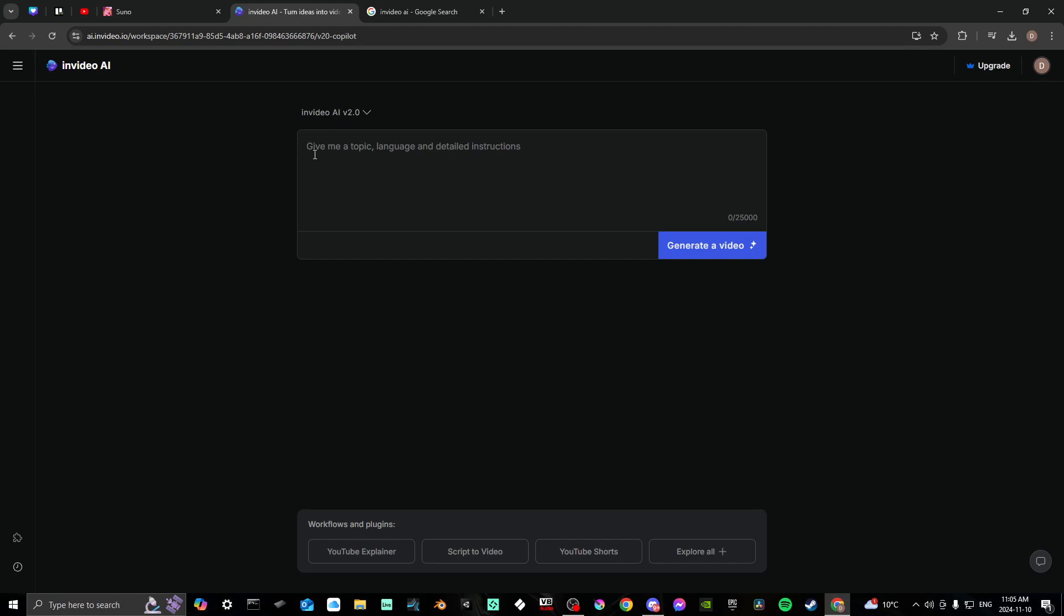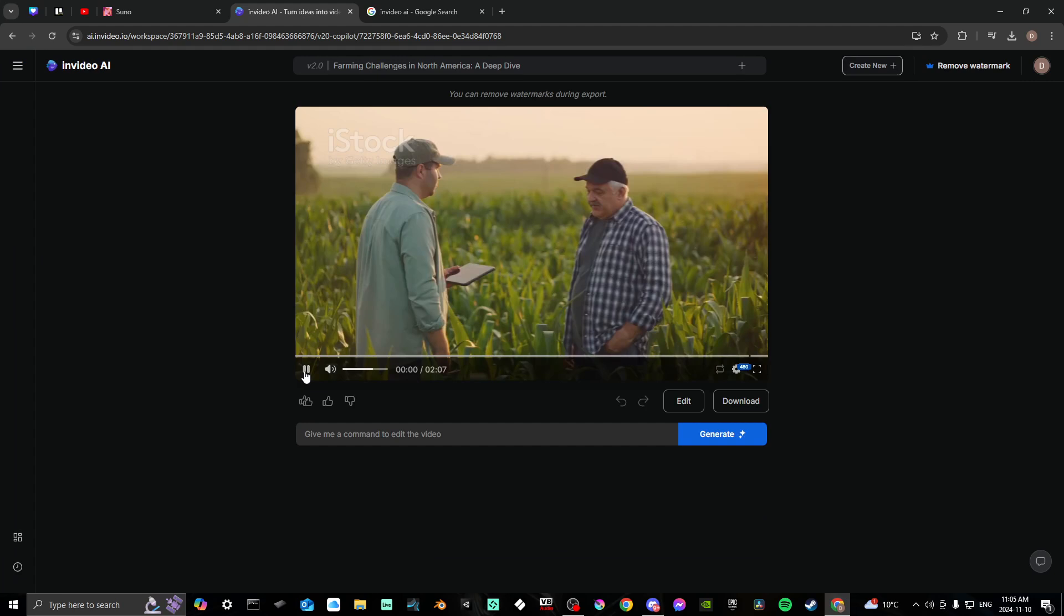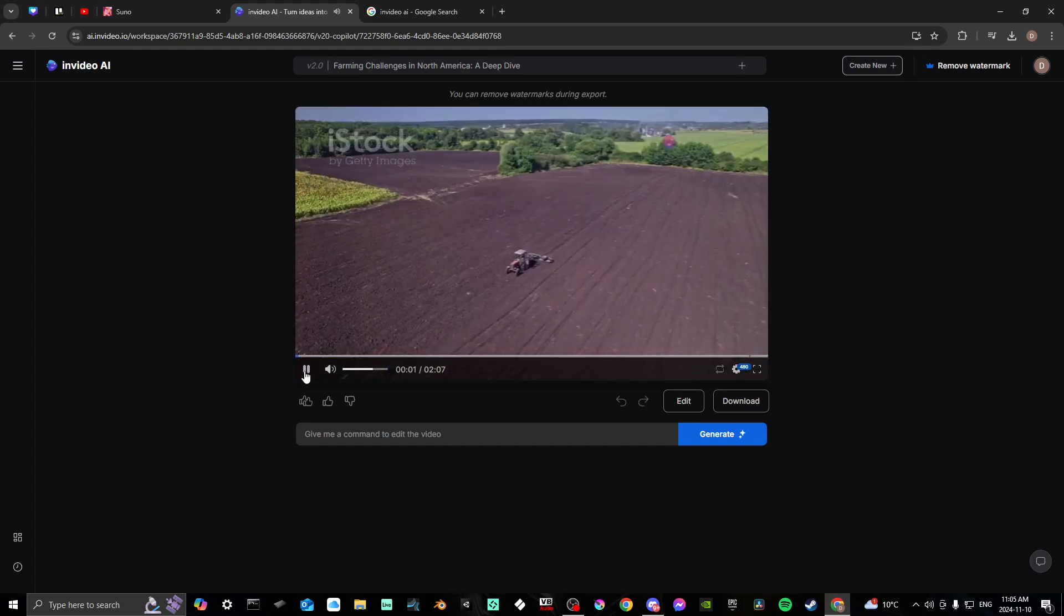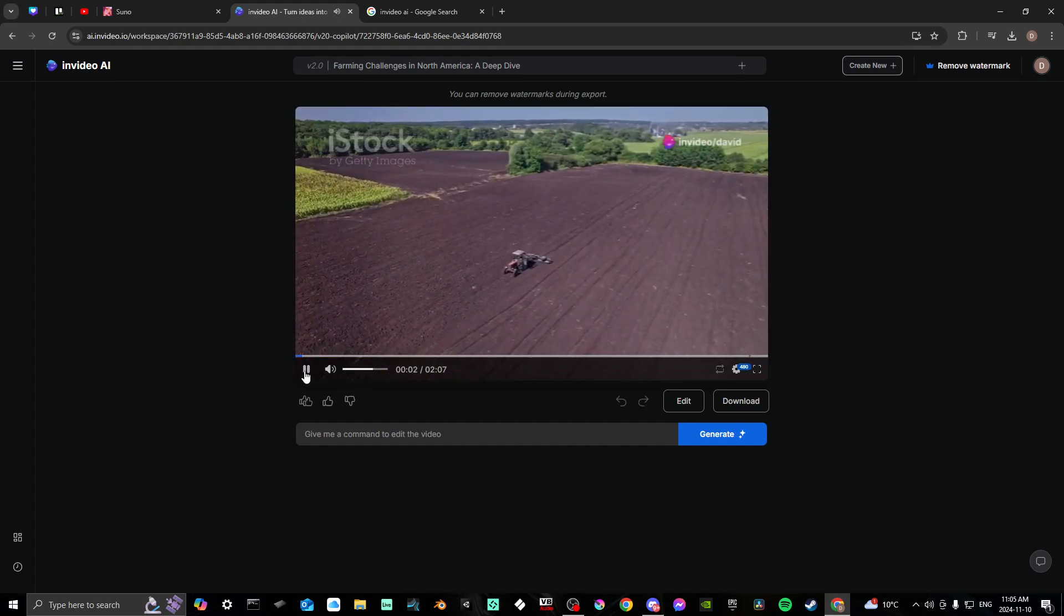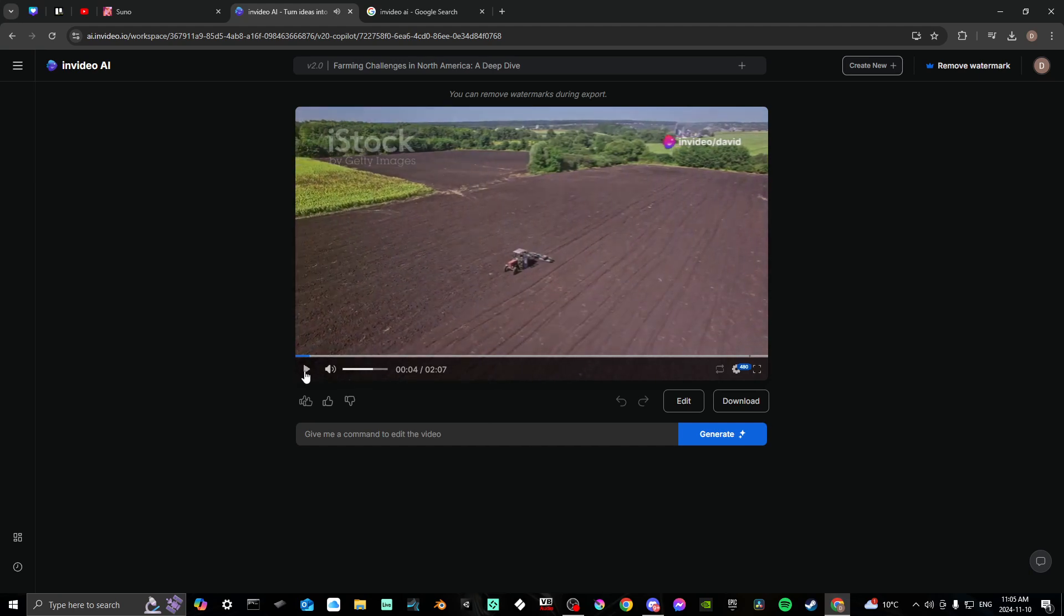So as I said, in this case, I specified that I wanted a female narrator. And the results I will show you here. Hey everyone, today I want to dive into something that's really close to my heart. So there you go.